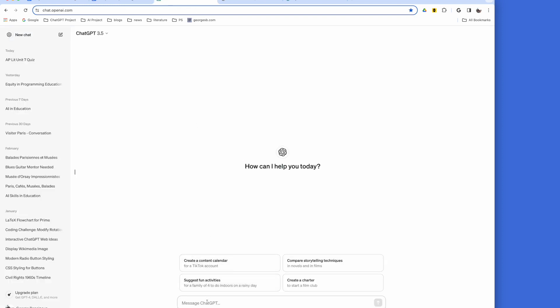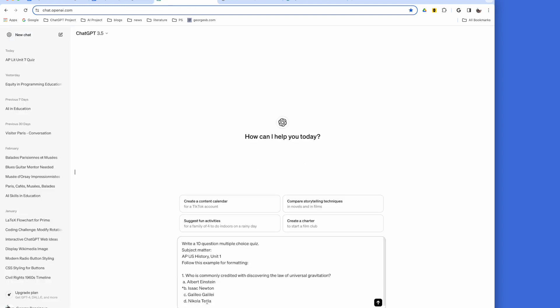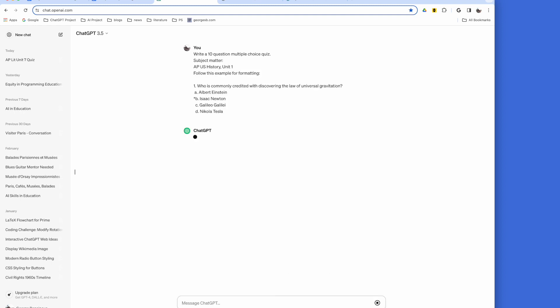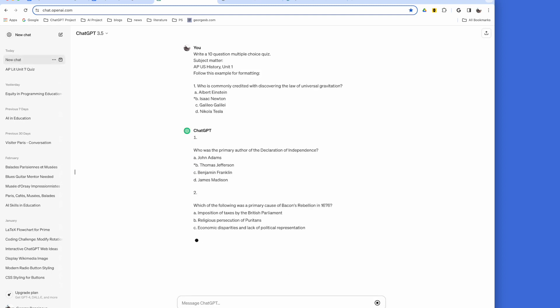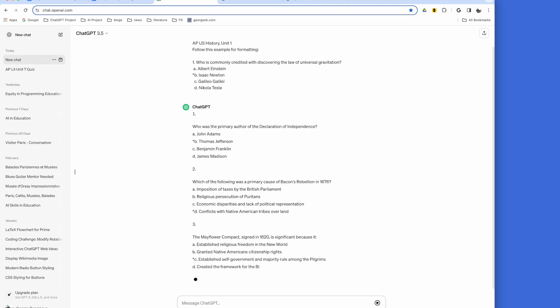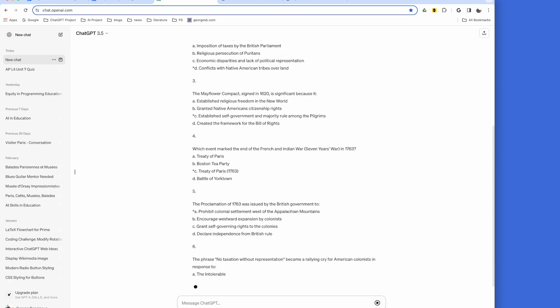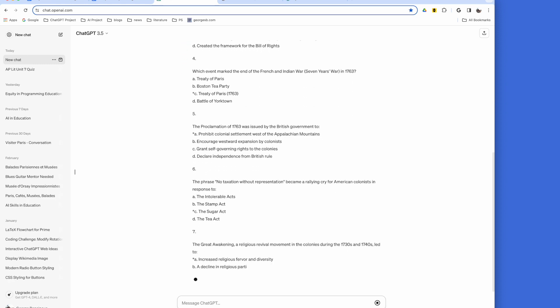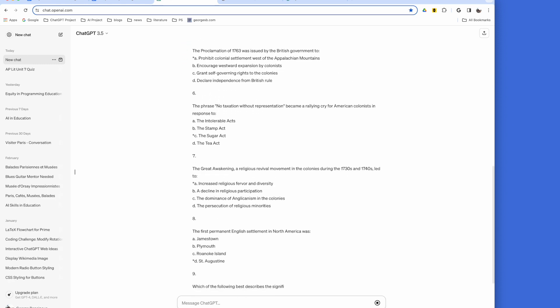Once you're in ChatGPT, paste the prompt into the message box. Once the quiz has been generated, click the copy symbol.